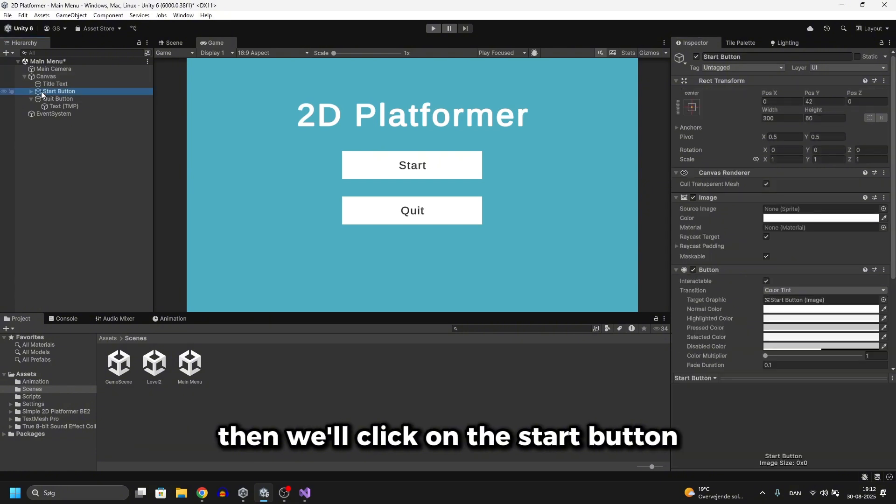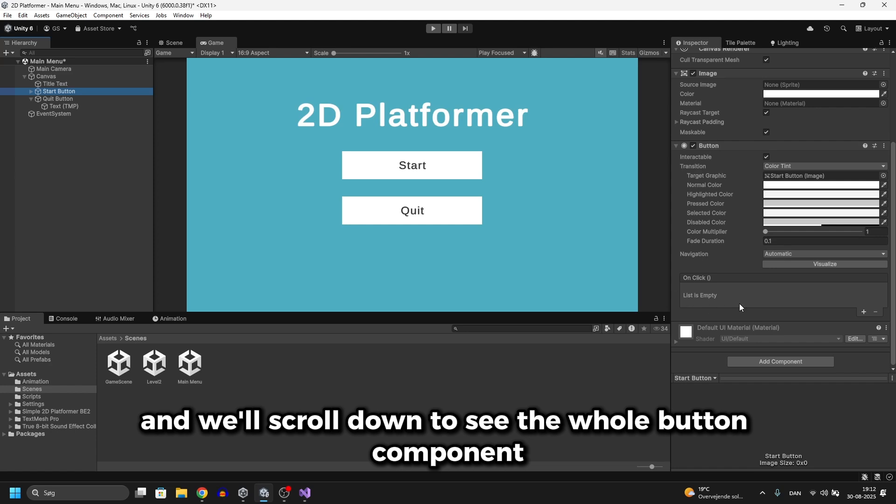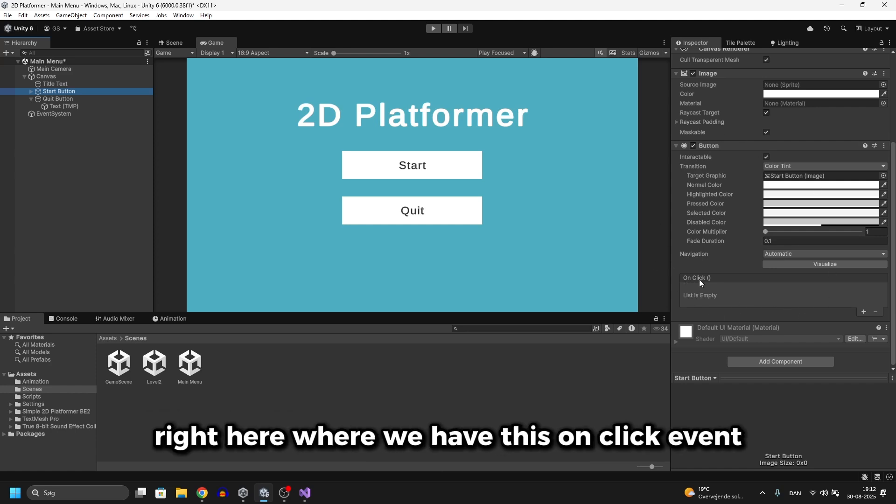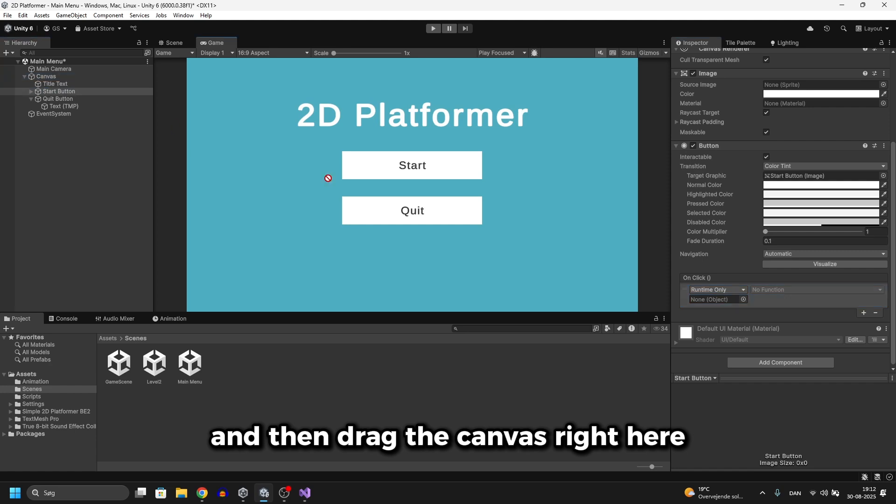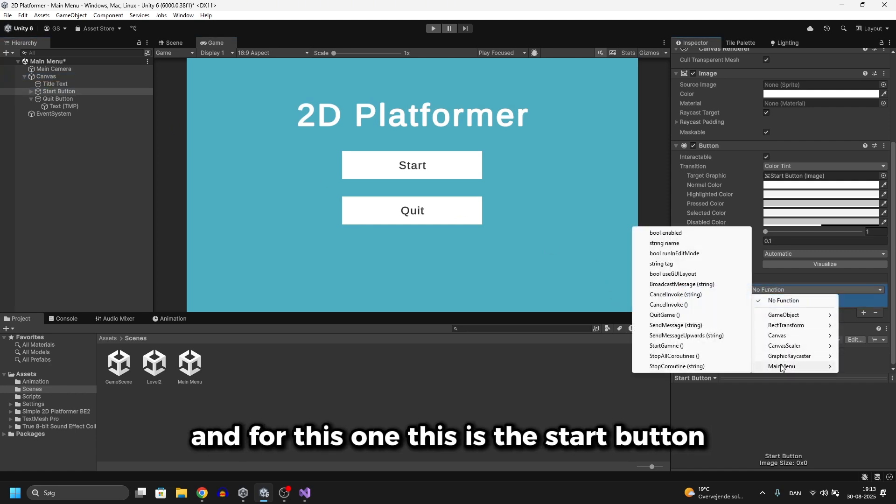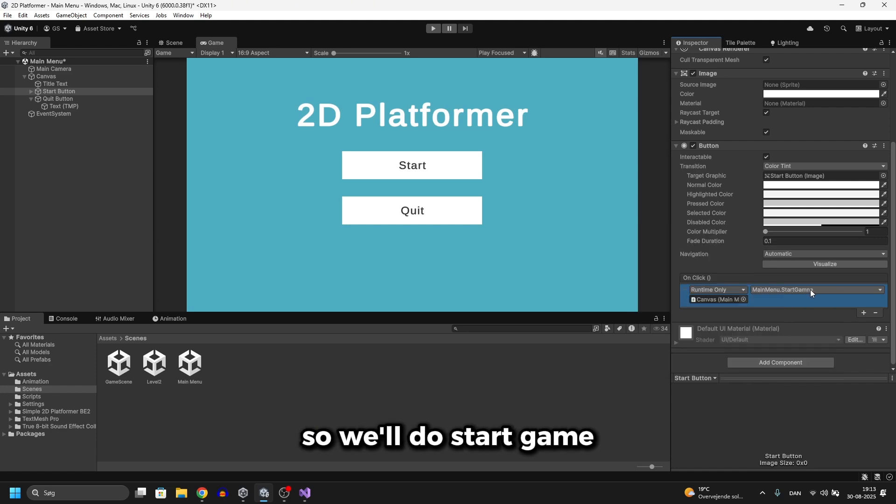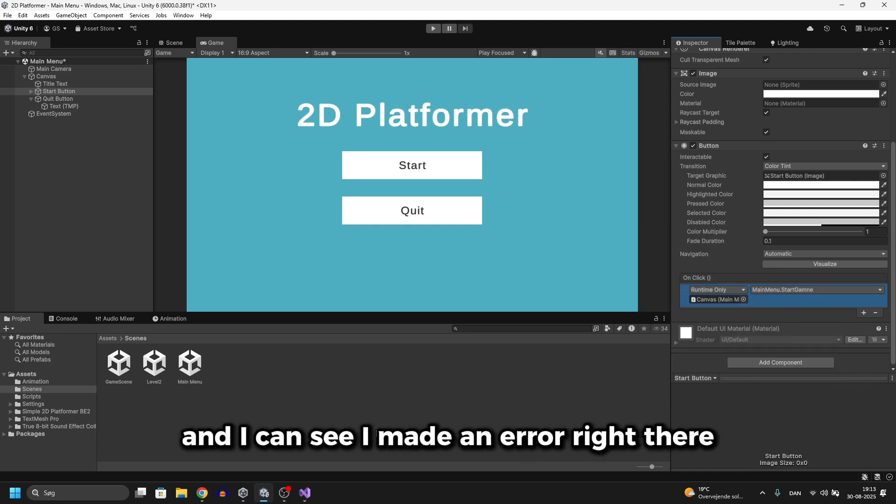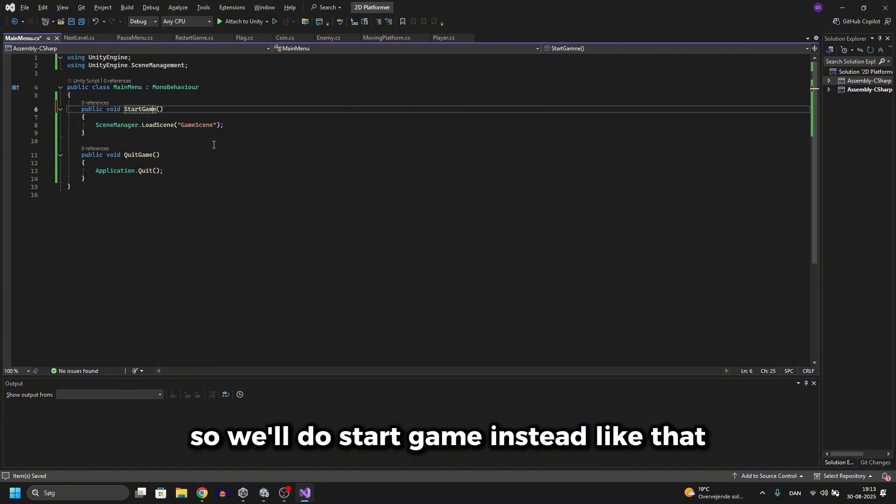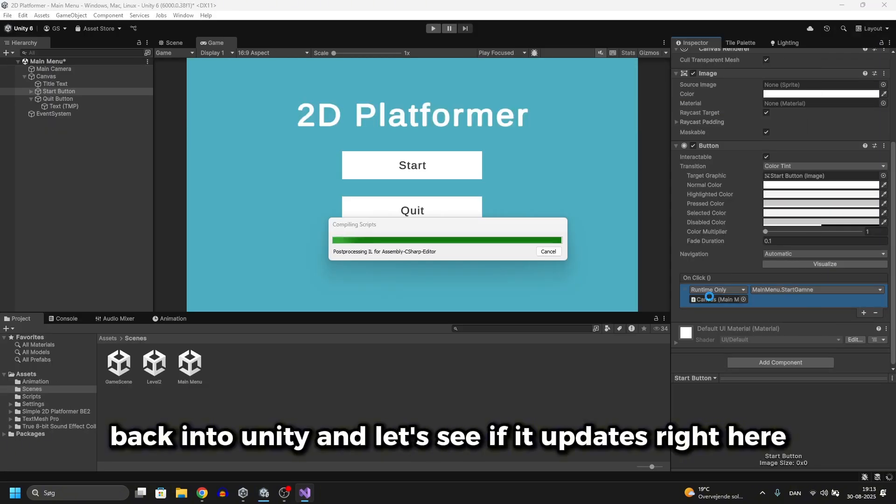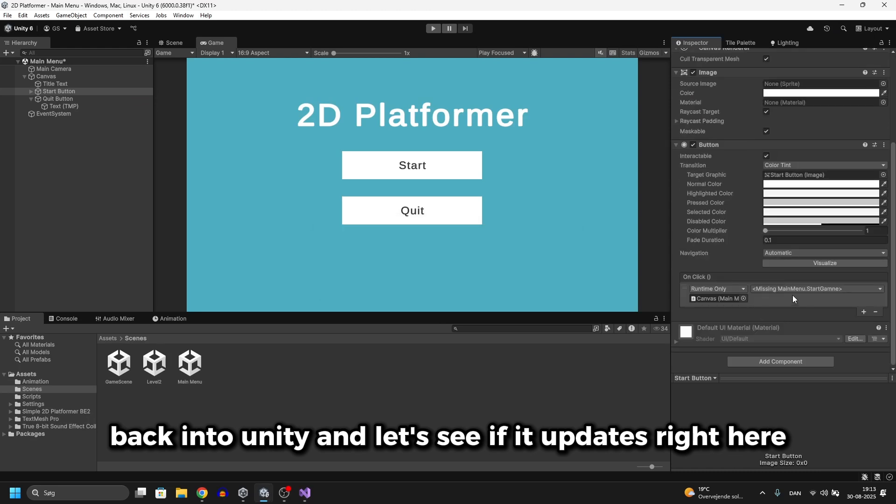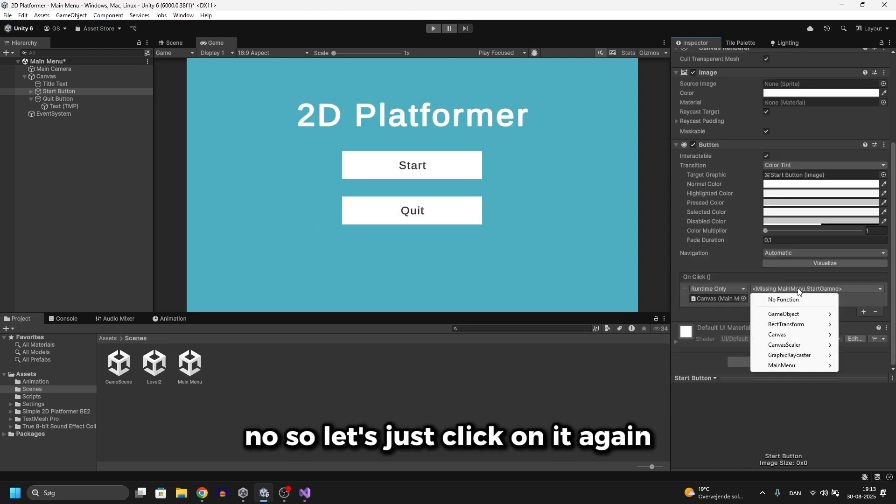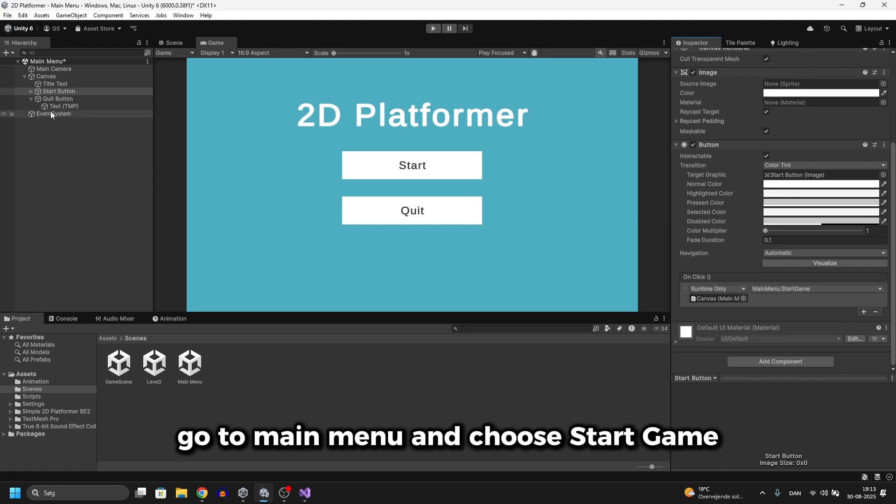Then we'll click on the start button and scroll down to see the button component right here where we have this on click event. Click on the plus icon and then drag the canvas right here. Go to no function and choose main menu. And for this one, this is the start button, so we'll do start game and I can see I made an error right there. Let me just fix that. We'll do start game instead like that. Let's go back into Unity and let's see if it updates right here. No, so let's just click on it again. Go to main menu and choose start game.